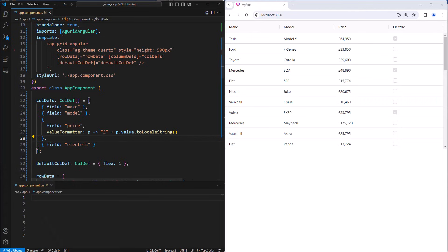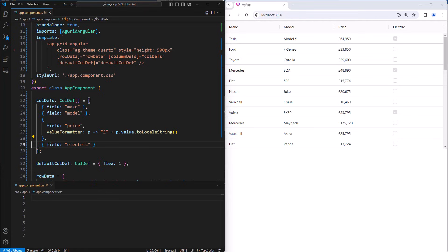You can change the style of cells and rows based on the values inside the grid. For example, you can highlight a row or a cell if a value is too high or low. To do that, you use cell class rules and row class rules. Let's look at cell class rules first.